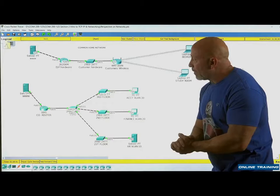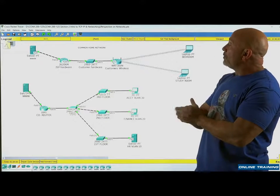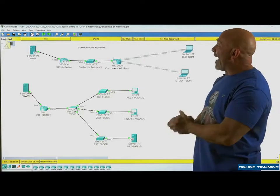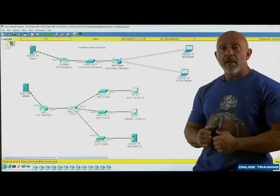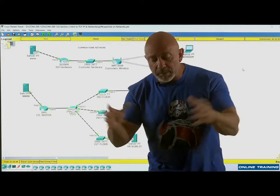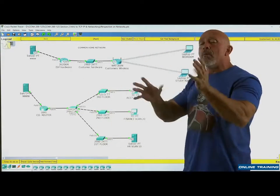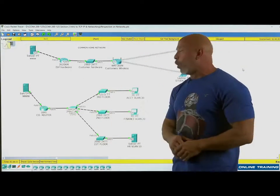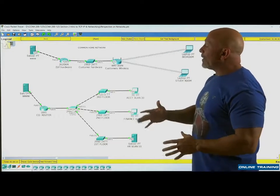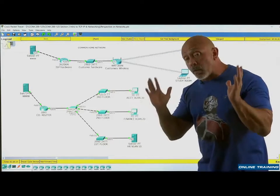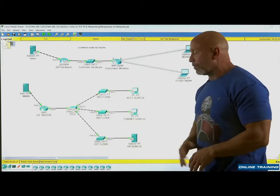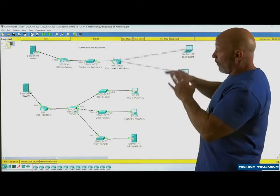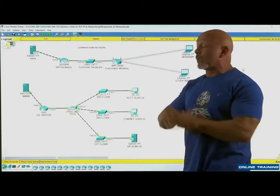Alright, welcome back everybody. We're now going to look at different networks. We talked about the TCP/IP model already, a little overview of what they are. But not all networks are equal - from the devices that we use, from the configurations that we use, everything is different.